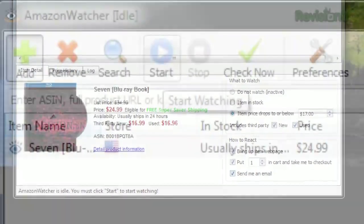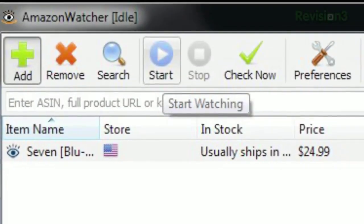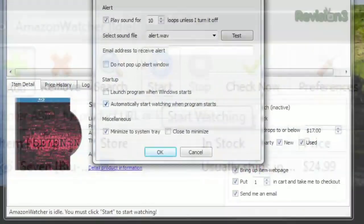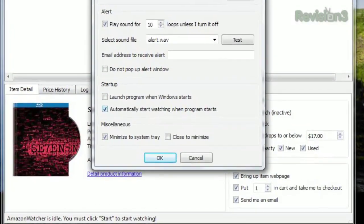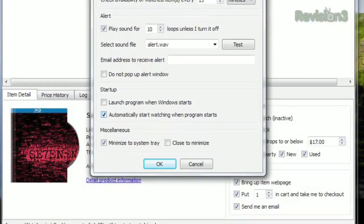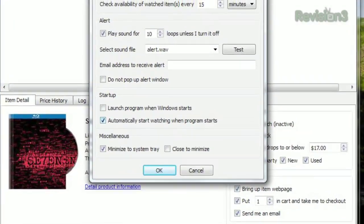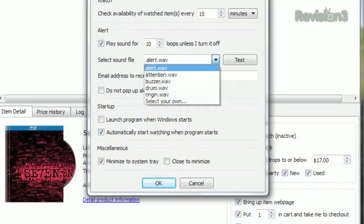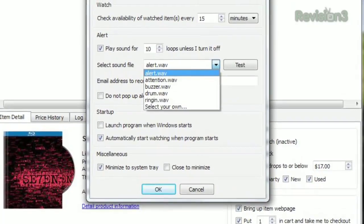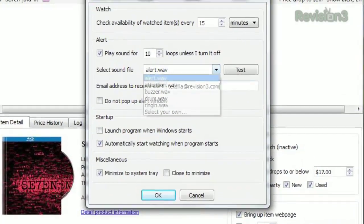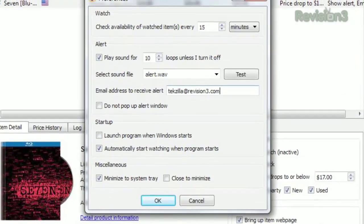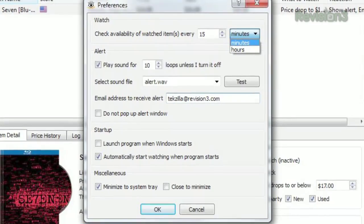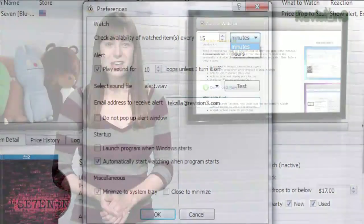You have to click Start at the top to tell the app to start watching your products, but if you open the preferences, you can set it to automatically start watching when you launch the program too. You can also set the alert sound file, specify your email address for alerts, change how often it checks Amazon, and more.